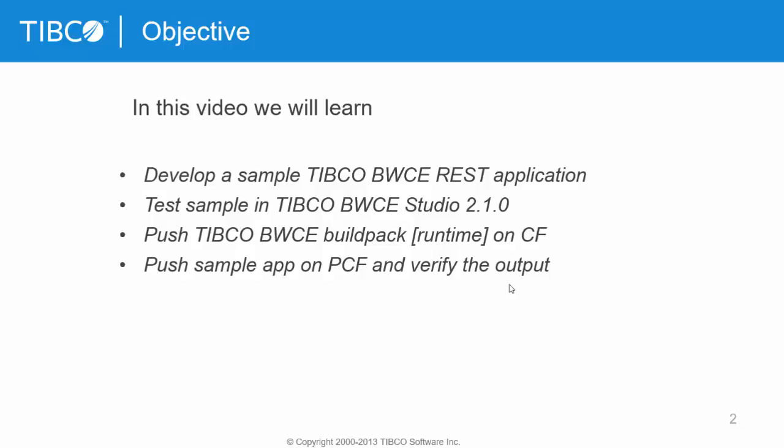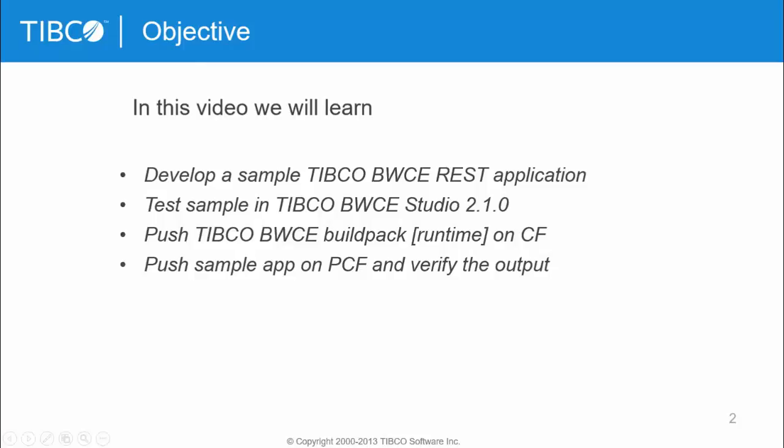Finally, we will push it to my Cloud Foundry instance. Before pushing the app, we also need to push the TIBCO BW Container Edition 2.1.0 buildpack on Cloud Foundry.